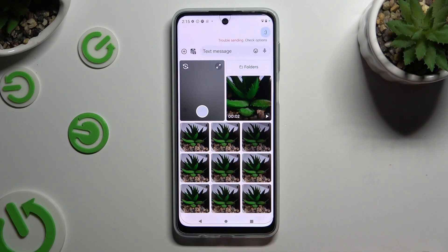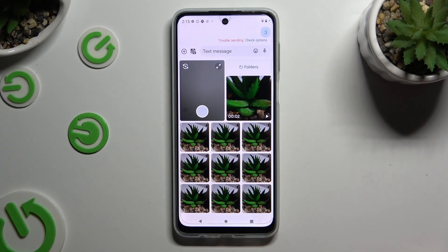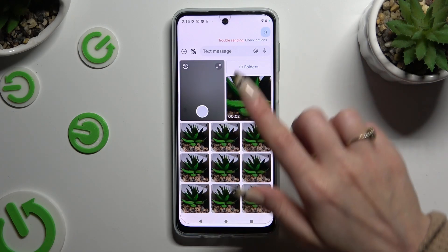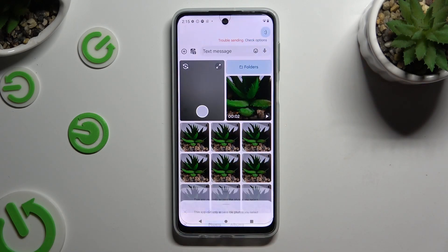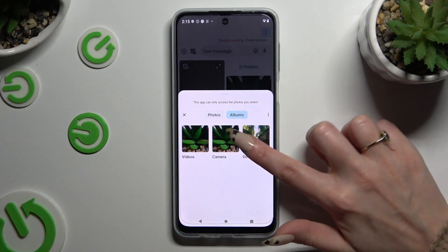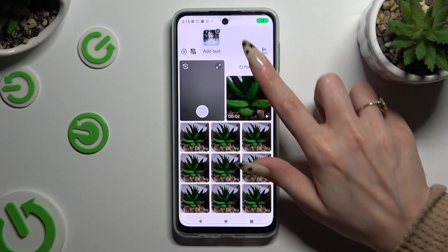If you can't find them over here, select Folders at the top and add them from there the same way.